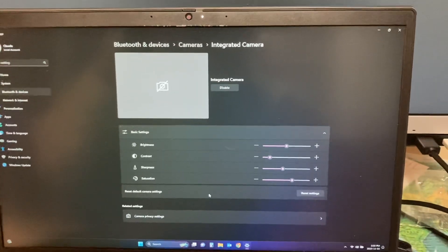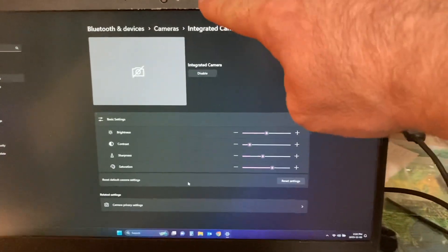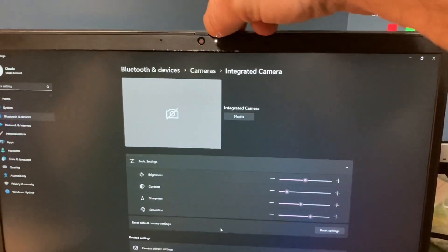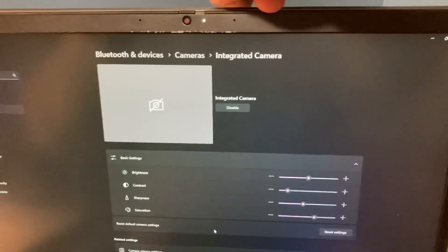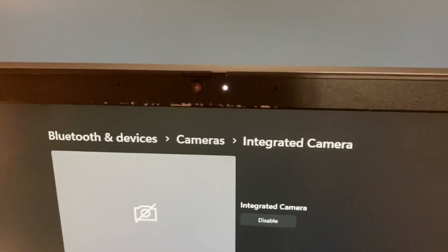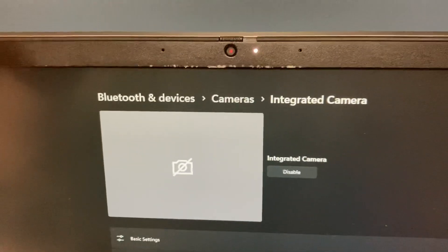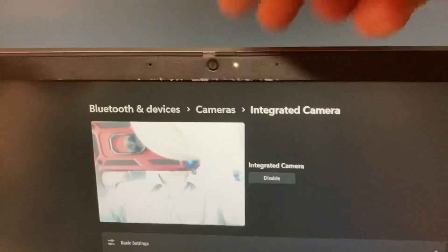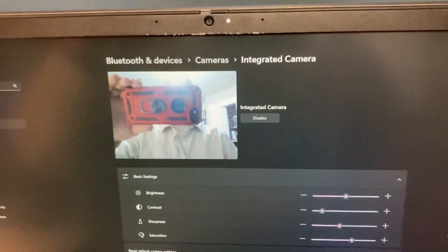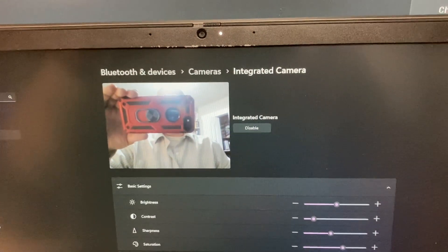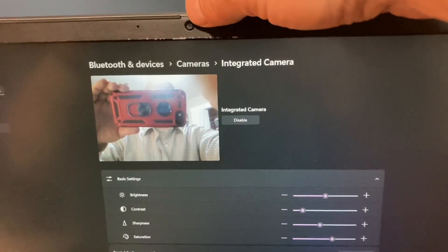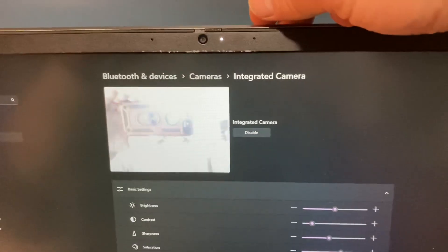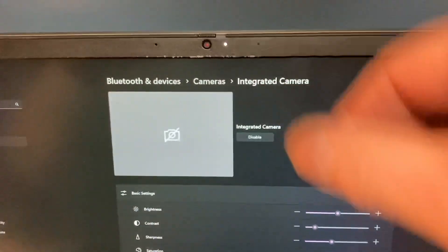Making me so frustrated because I couldn't find it — check this out, there's a little physical slider right here. Look at that — all of a sudden the camera's working. Now it's not, now it is, now it's not.